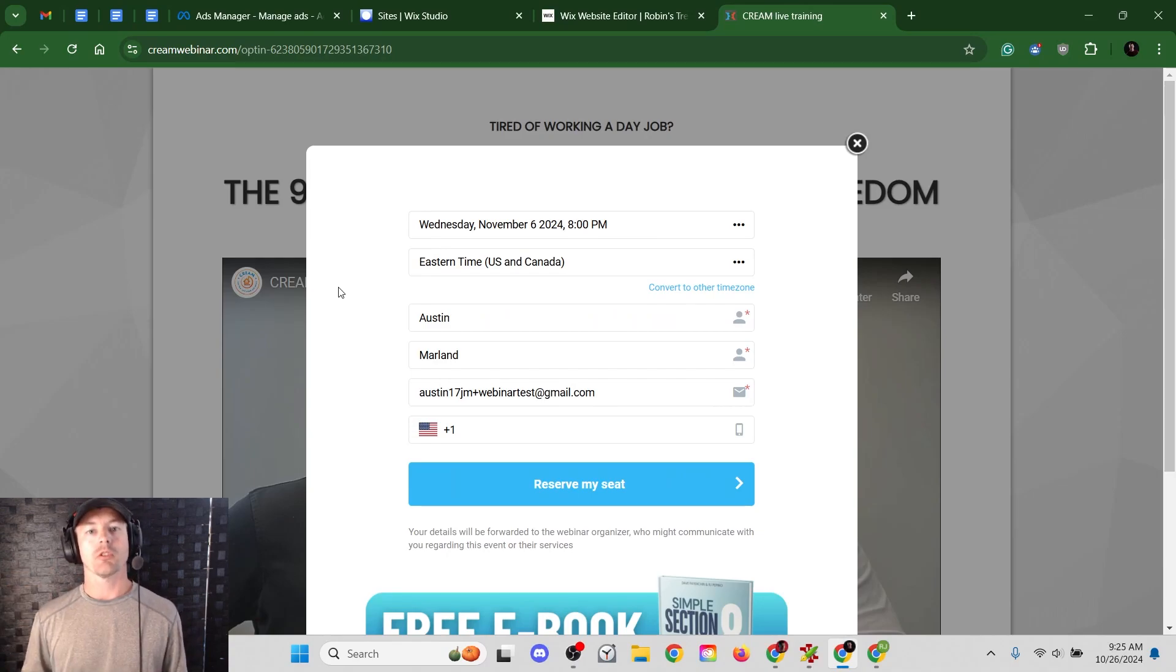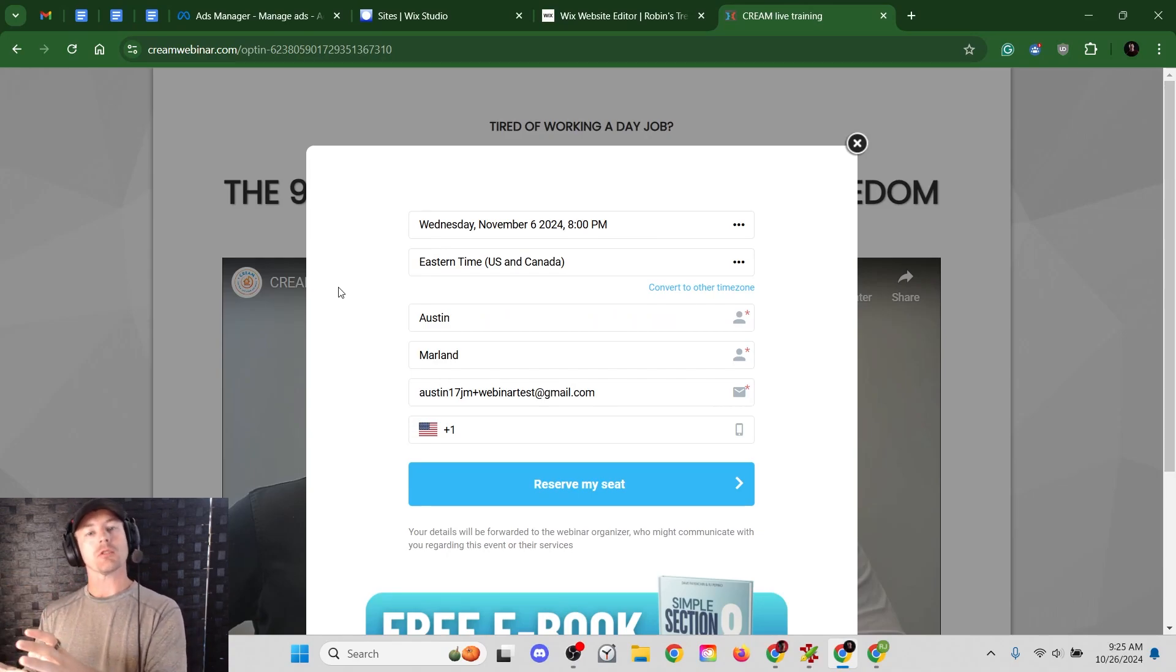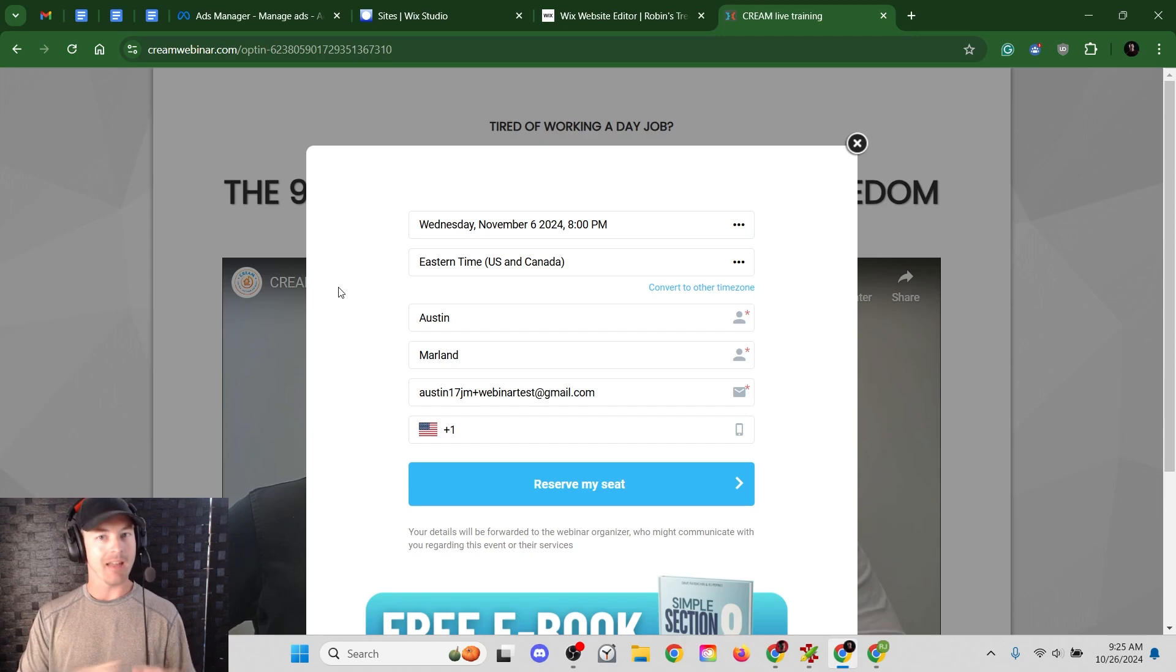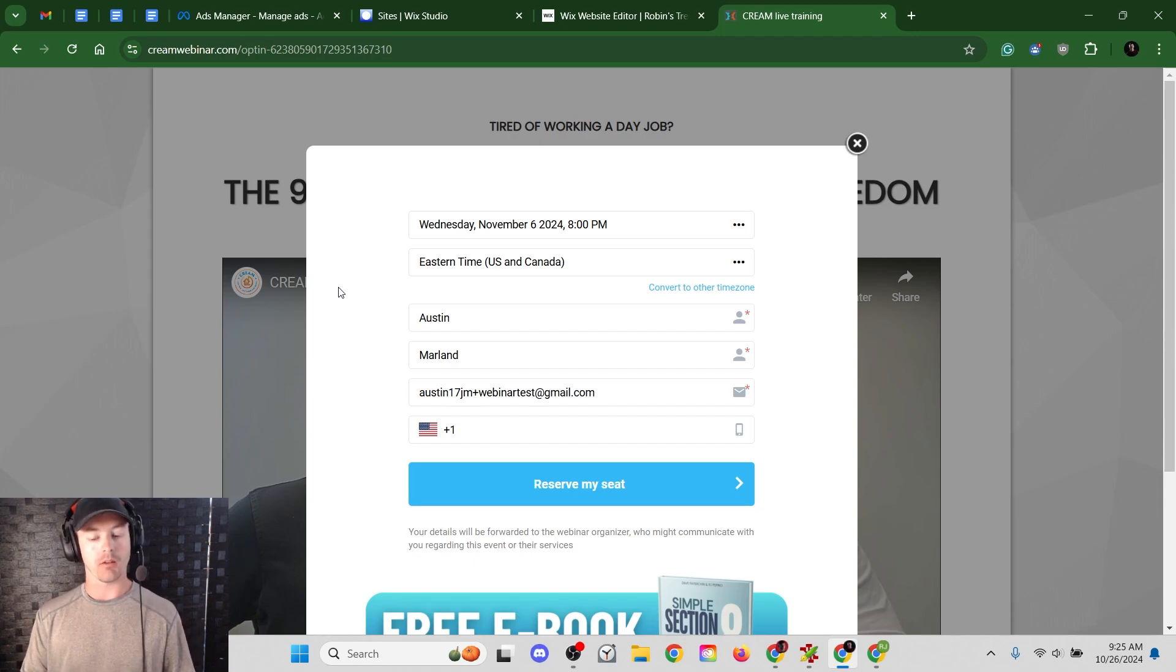Hello. In this video, I'm going to show you how to take your webinar registration form and embed it into any custom website that you might have.